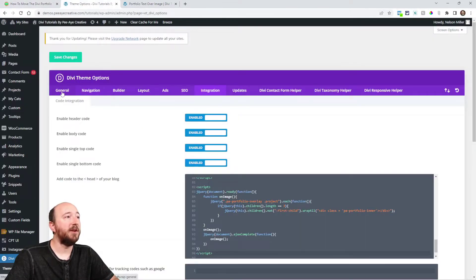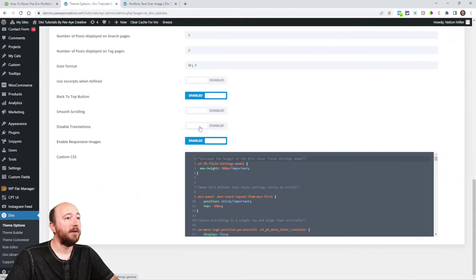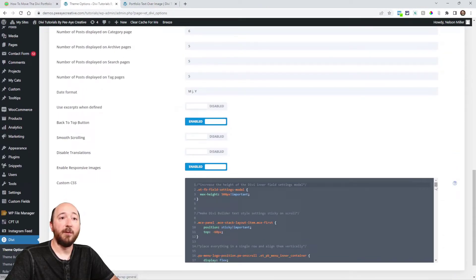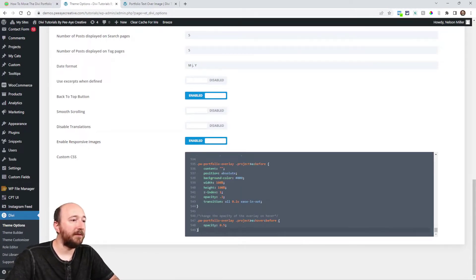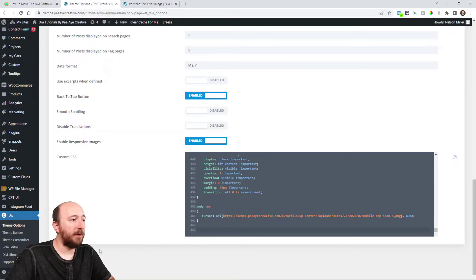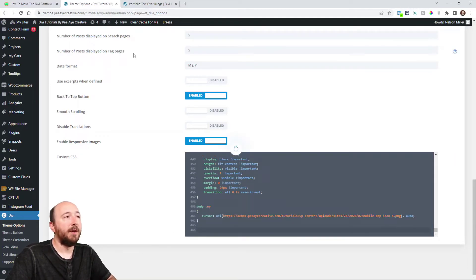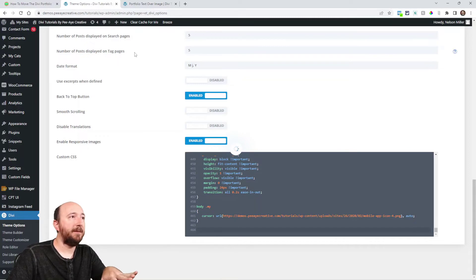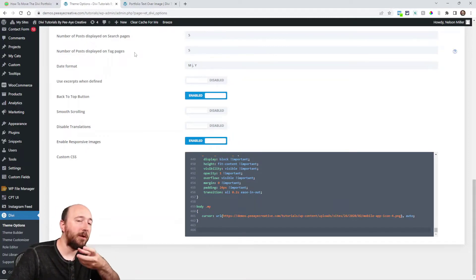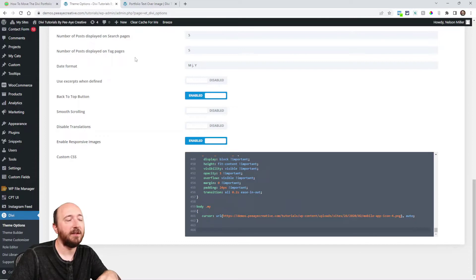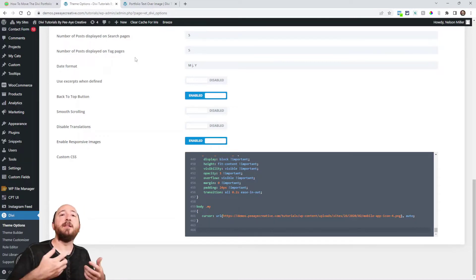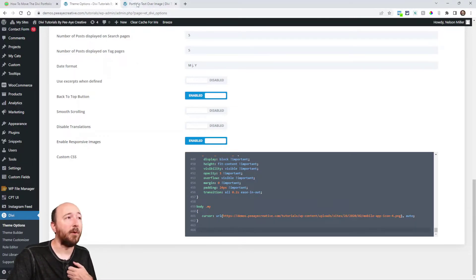In theme options it would be in the general tab. You can scroll to the bottom and paste it below anything you already have there, then save. But for what I want to do, I'm going to undo that — I want to show you how to customize it first. Putting it in theme options is kind of the last step, after I've customized it. That's the way I work.